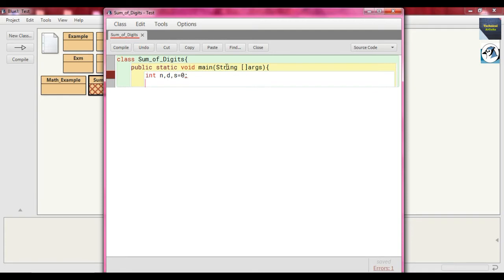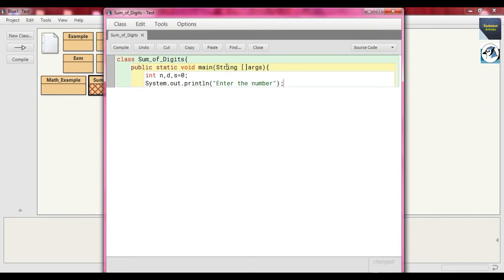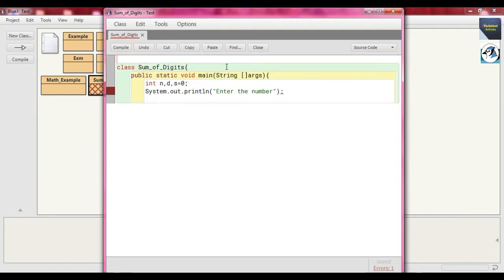This problem takes input, so we write `System.out.println` and write 'Enter the number'. Since we need to take input, we need the Scanner class. To use the Scanner class we need to import a package, so we write `import java.util.Scanner`. The util package contains the Scanner class.